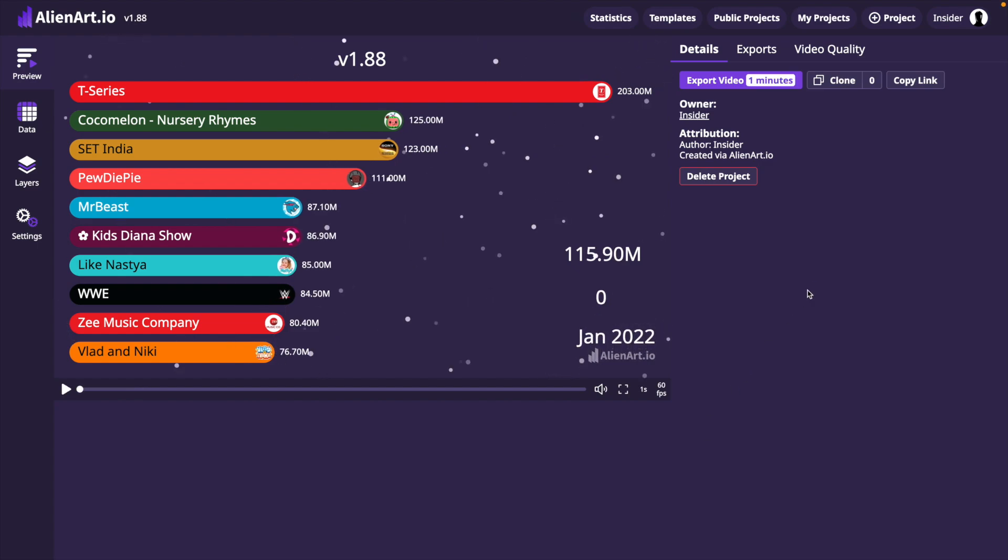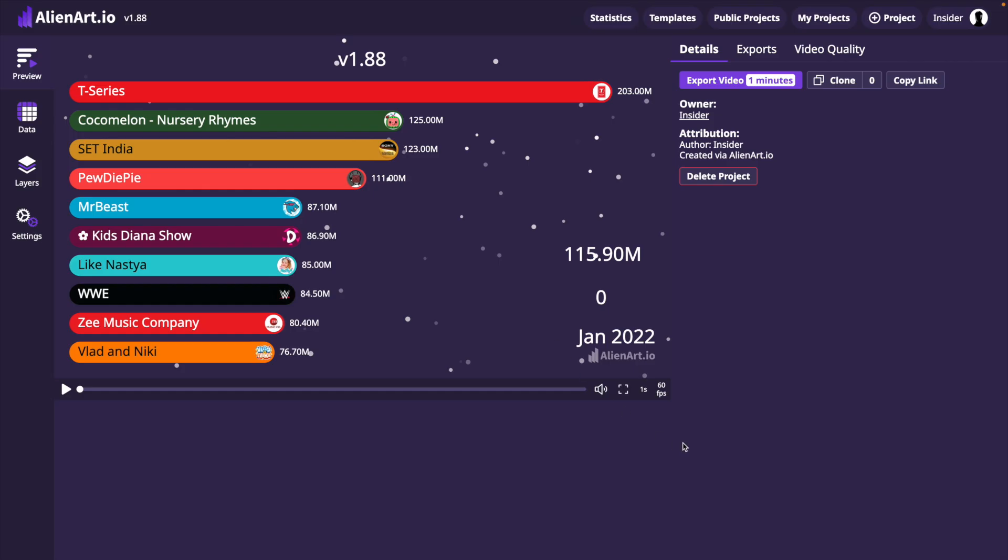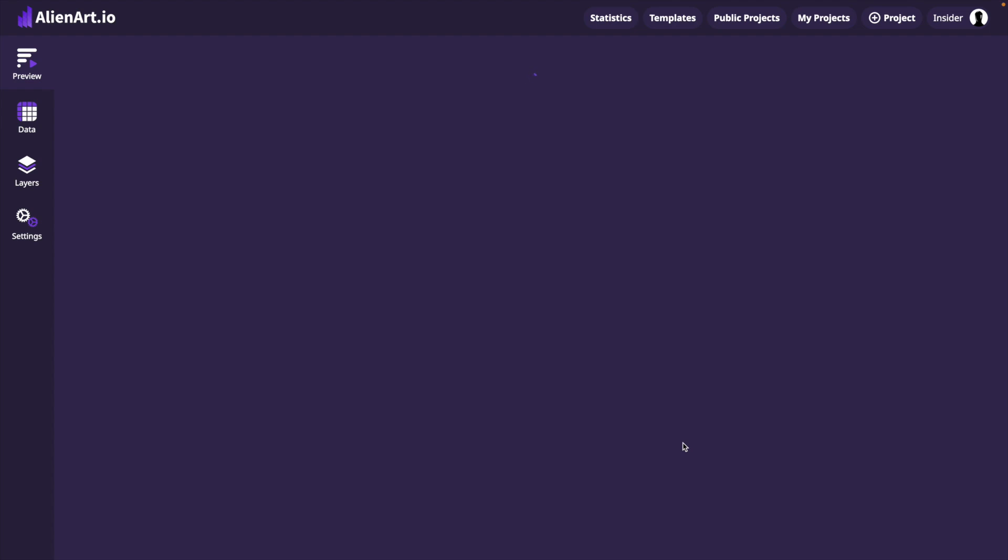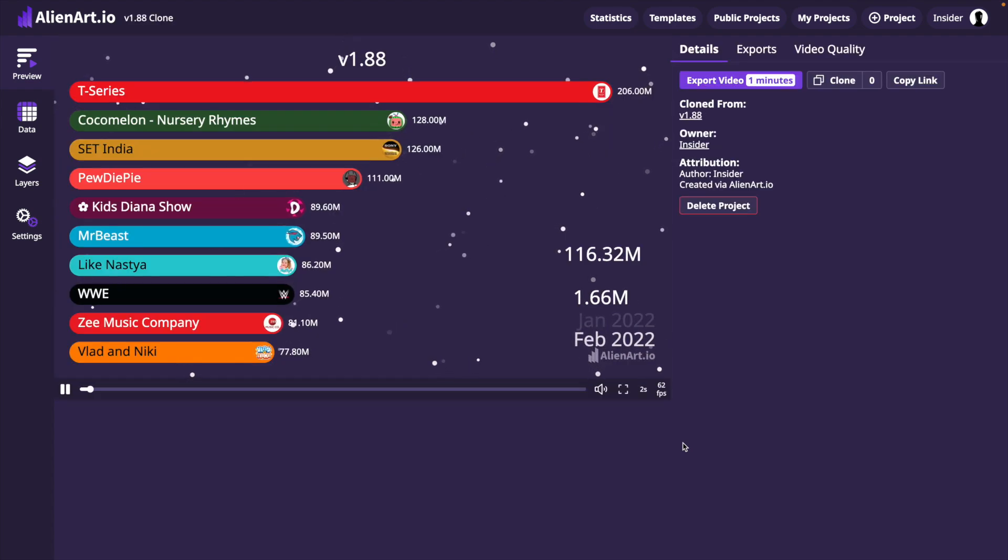If we clone this project, we will not be redirected to the My Projects page. Instead, we will immediately see the new project.